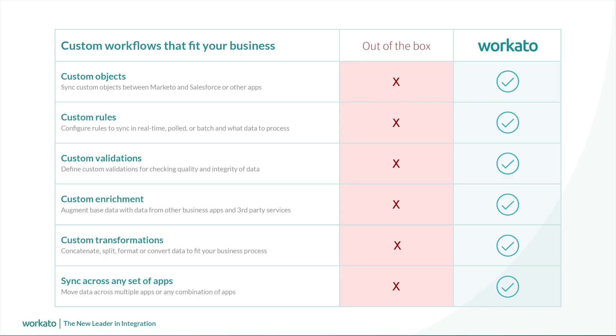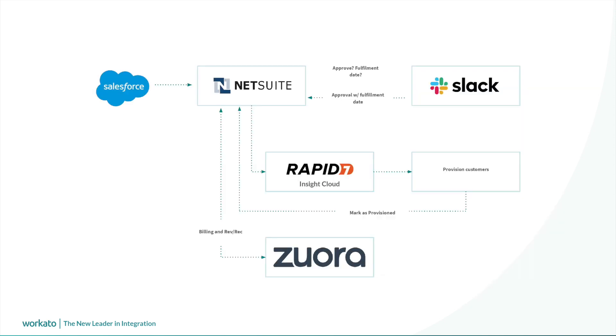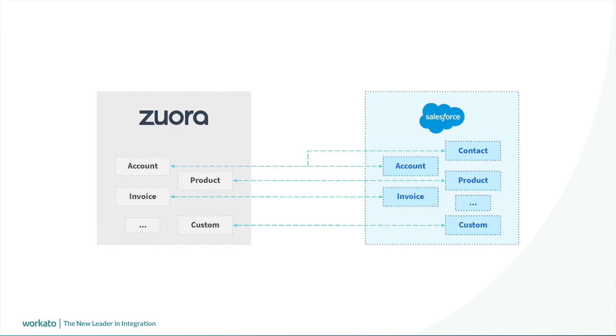With Workato, you can create custom rules, objects, enrichments, and transformations. Free up your sales team by automating your quote-to-cash processes. Instantly access billing data from sales and support platforms by syncing them with Workato. The possibilities are endless.